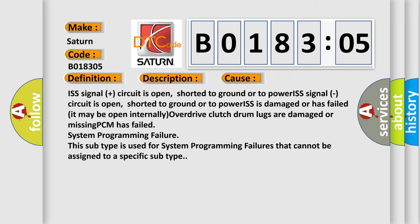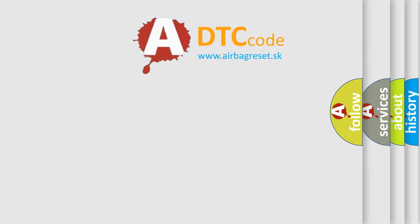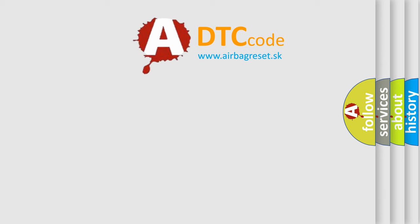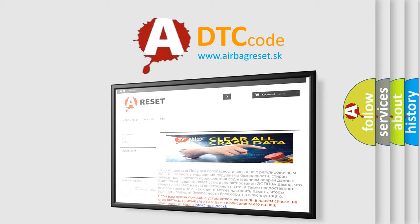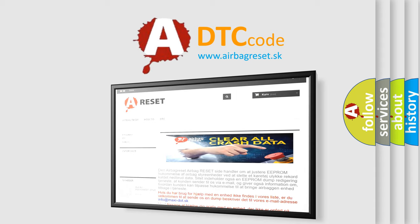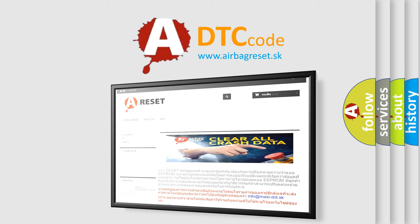The Airbag Reset website aims to provide information in 52 languages. Thank you for your attention and stay tuned for the next video. Bye.